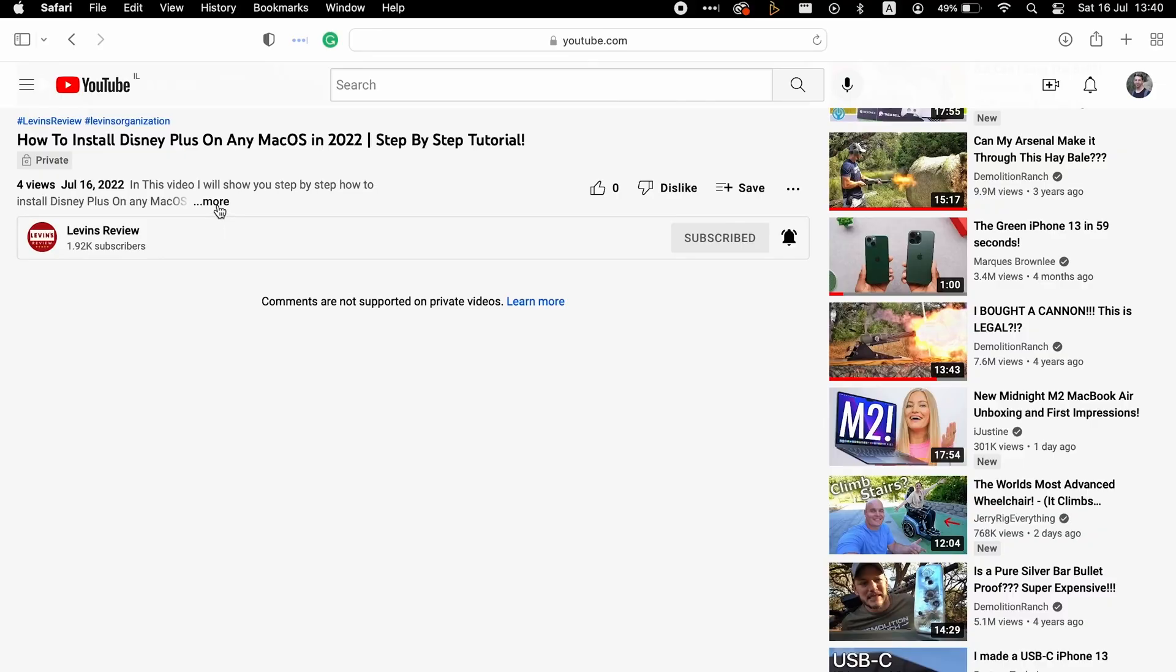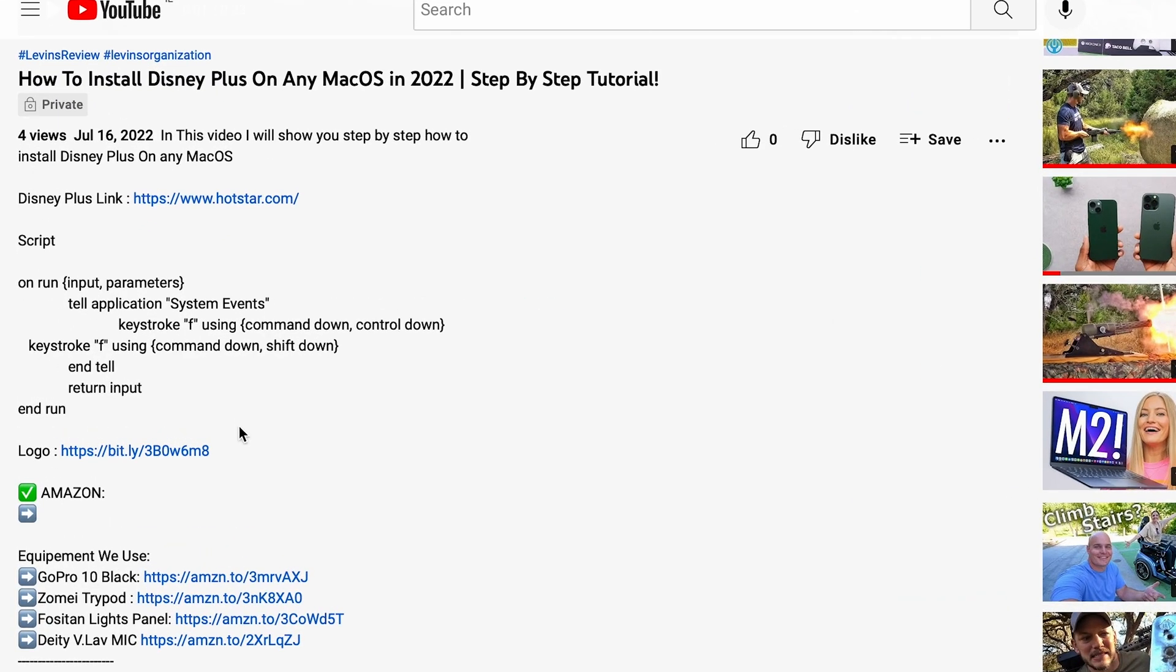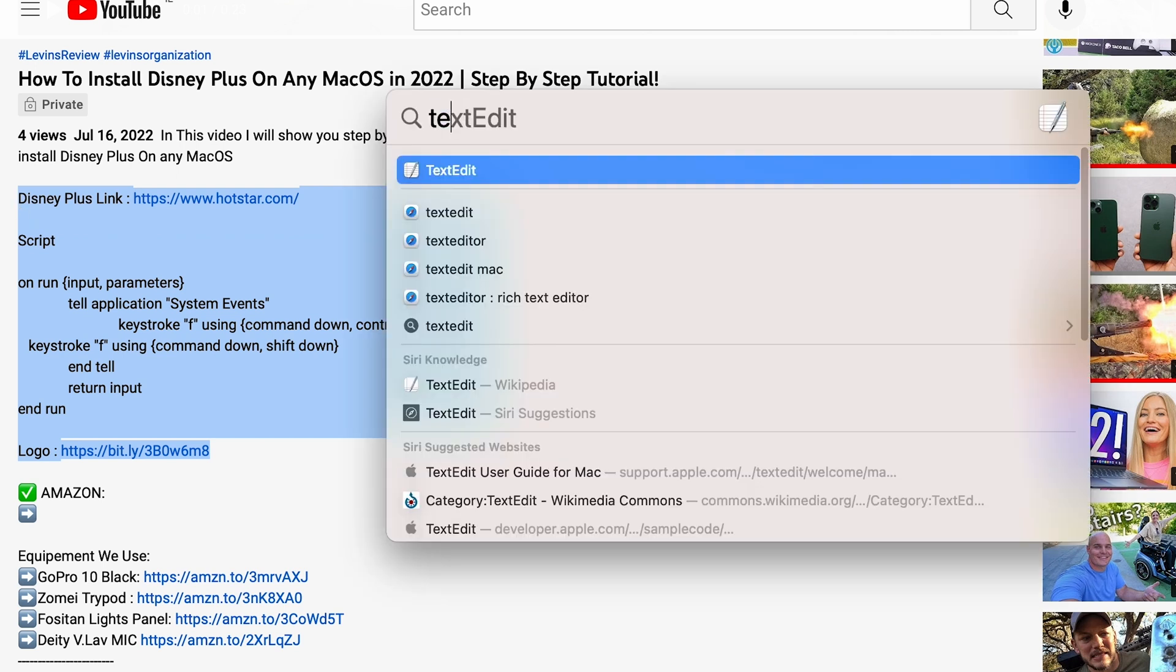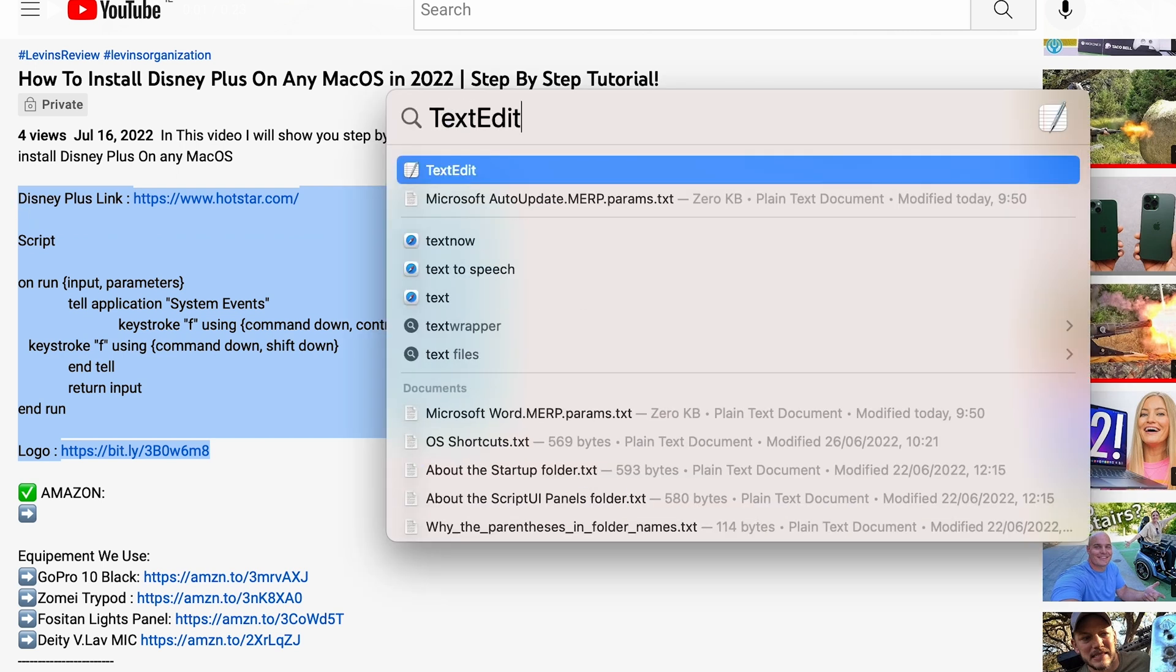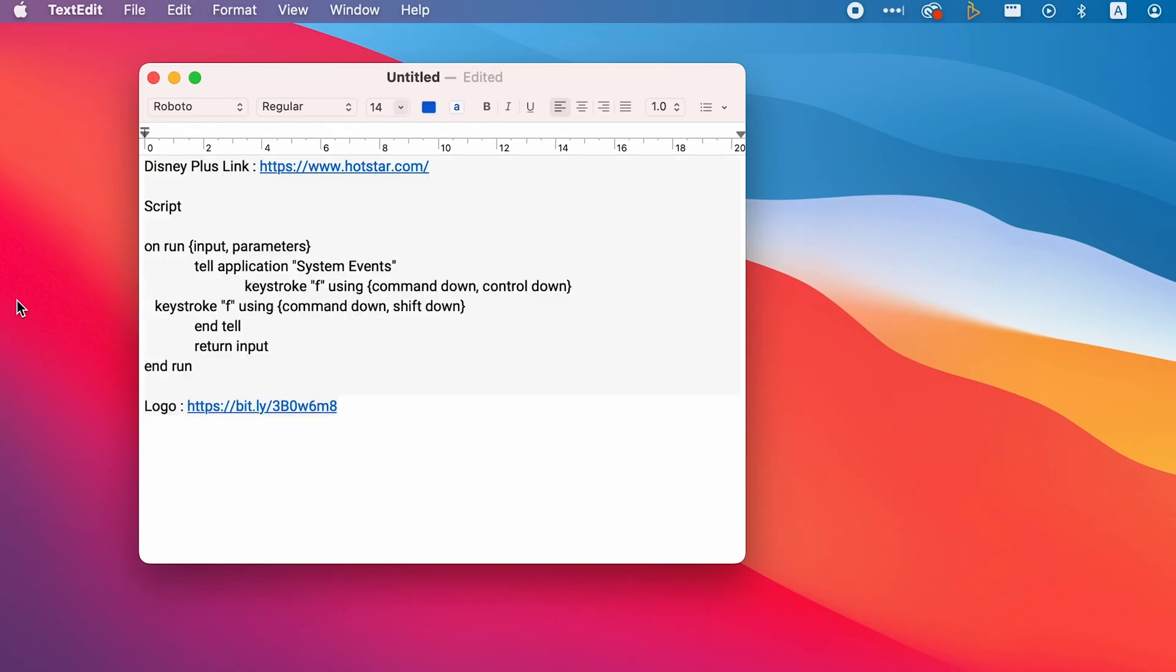Before we start, I want to mention that I added all the required links in the description of the video. To make it much more comfortable, I recommend you to copy everything into a text file. The first method is the ultimate one, but if you're looking for the easy way, you can skip to the second method.